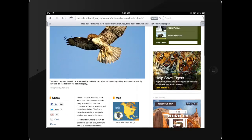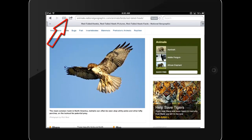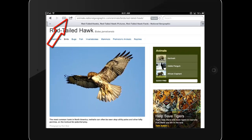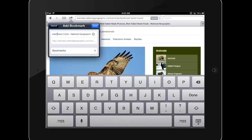To bookmark a page in Safari, tap the forward arrow icon and choose Bookmark. Name the bookmark and choose Save.